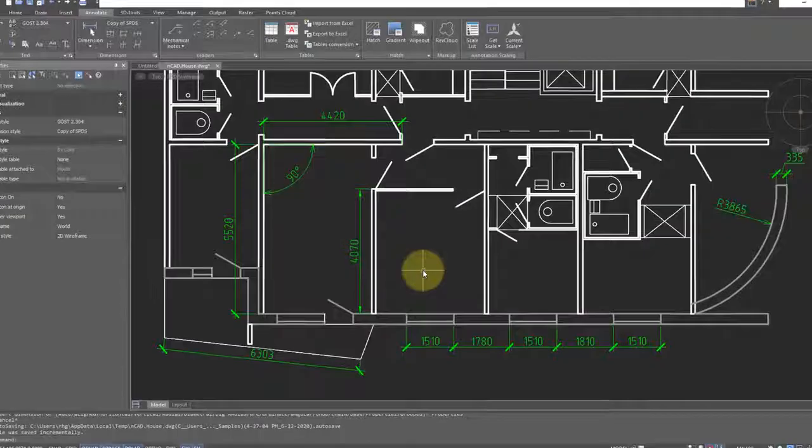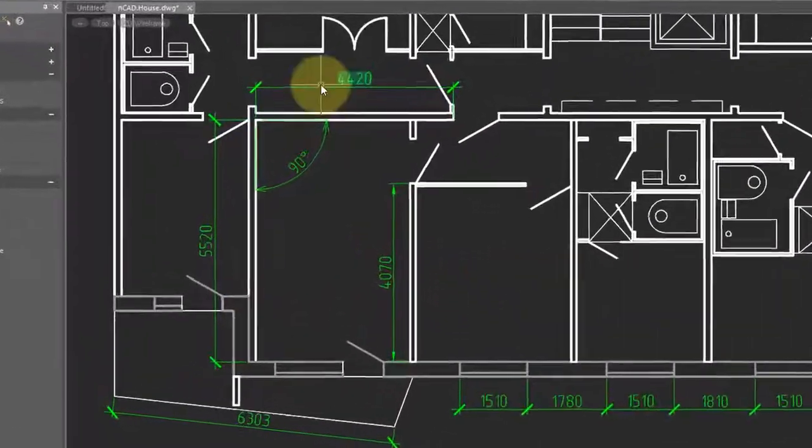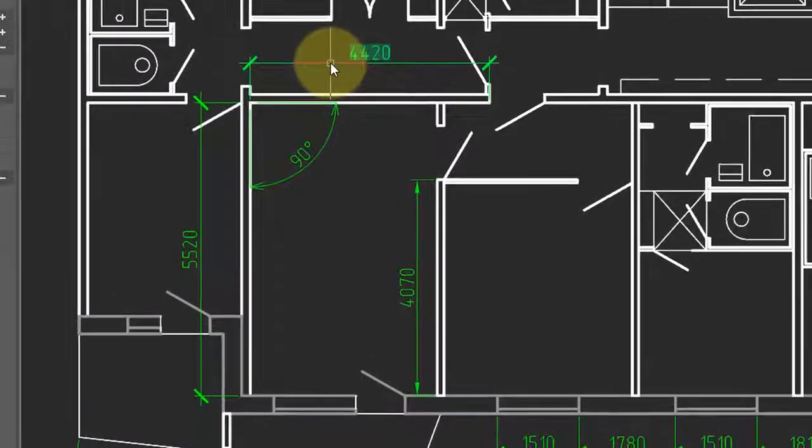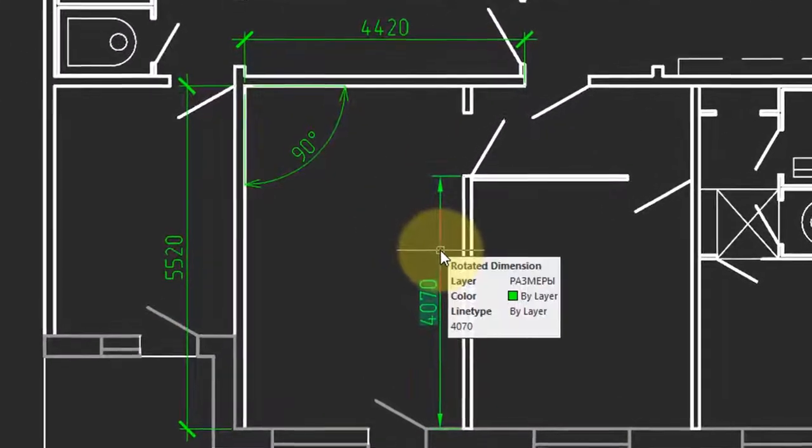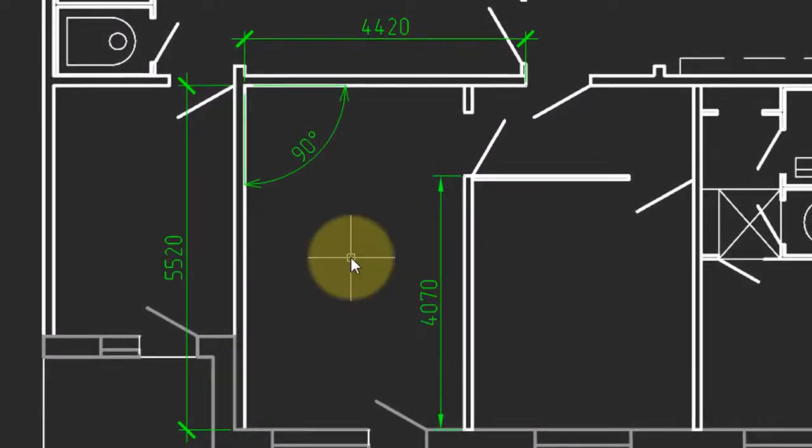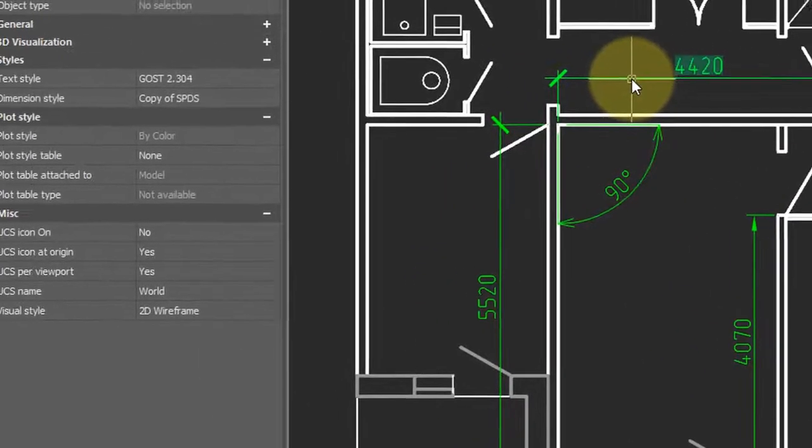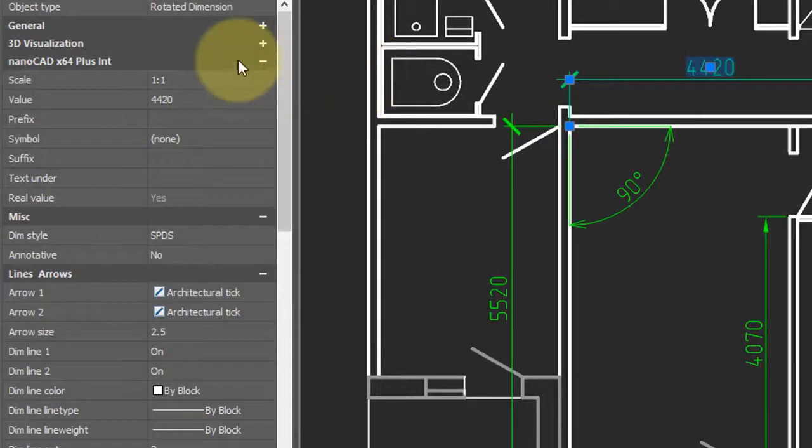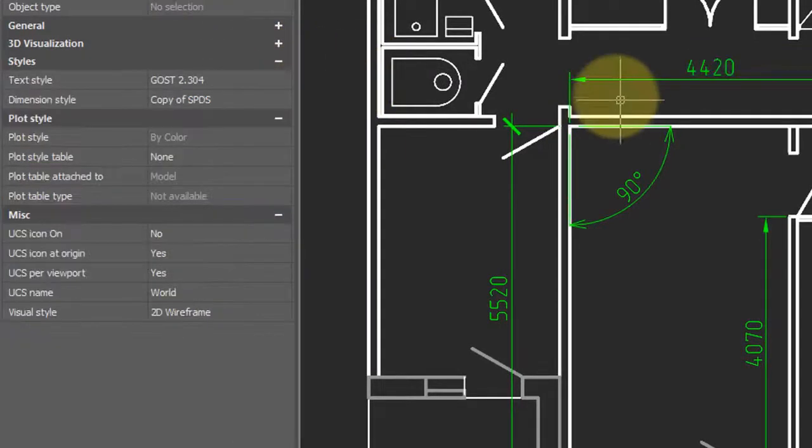Dimensions retain the style with which they were drawn. That's why this dimension has one style, this one a different one. They were drawn when two different dimension styles were in effect. You can change the style of a dimension by selecting it. And then from the properties panel, change the dim style. Notice that it now has the arrows.